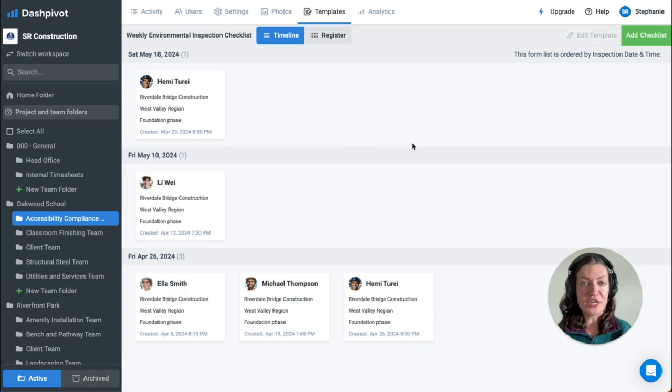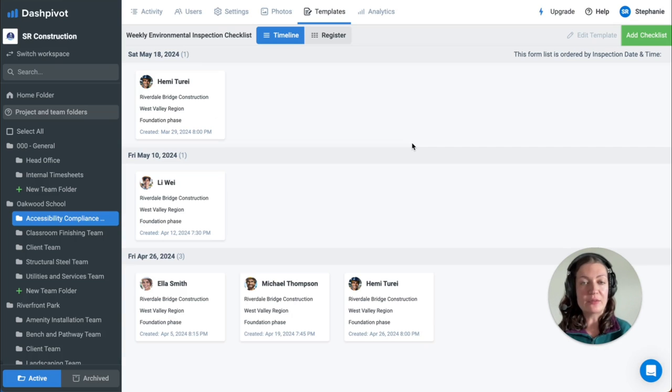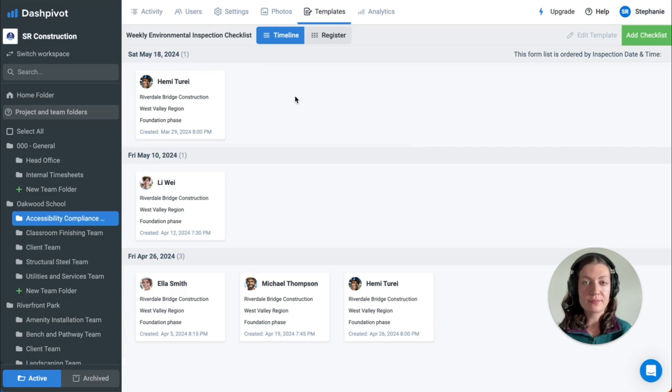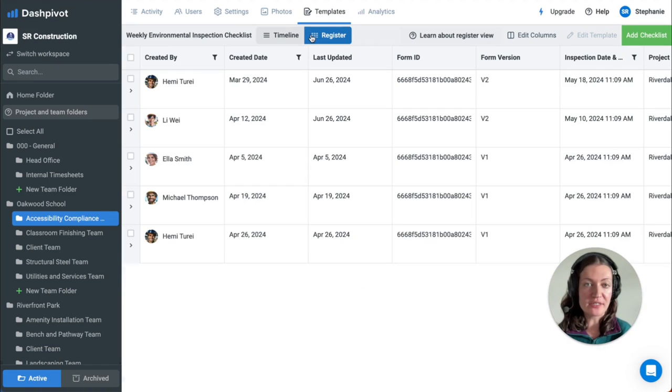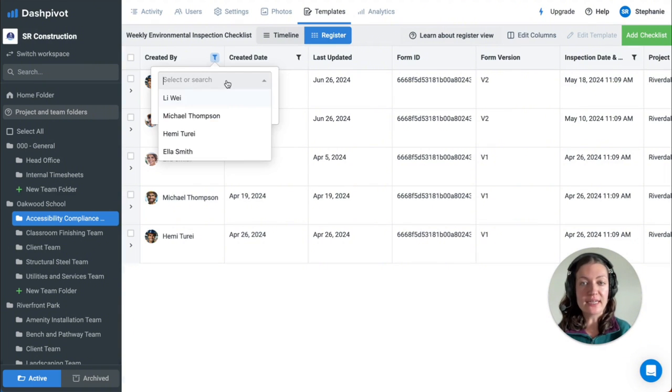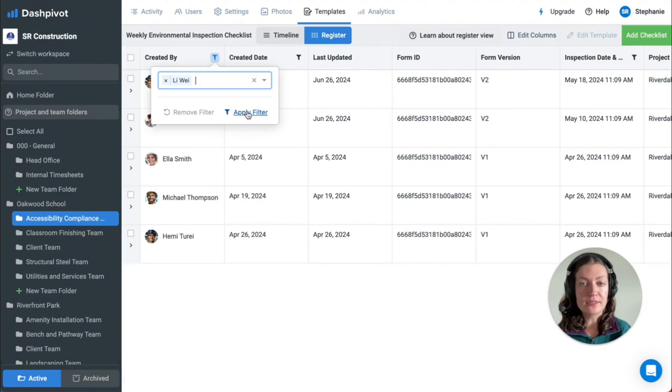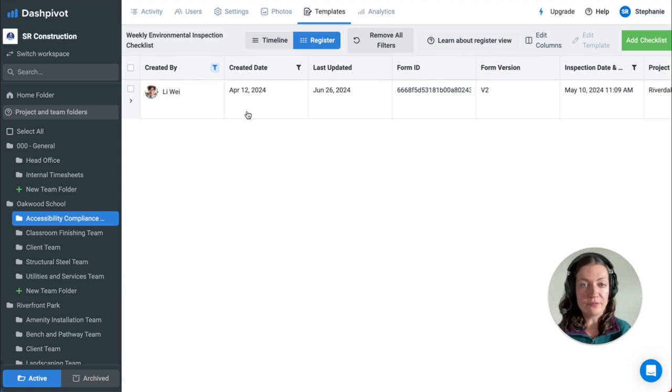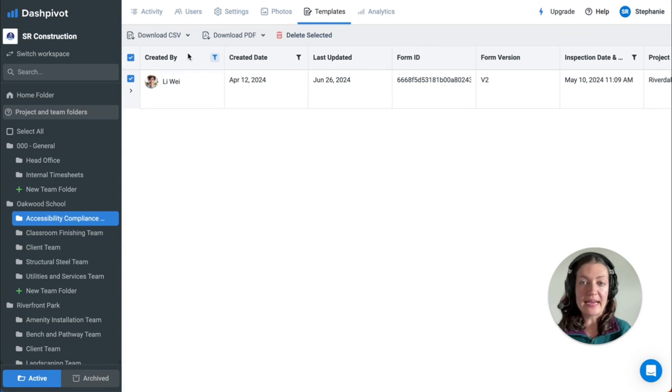Once saved, the checklist will be shown in a timeline view sorted by the date that was input on the form, just like this. The checklists are automatically compiled into a register where the information from all of these forms can be viewed in a table format. You can also use the filters at the top of the columns to find certain forms and export them as a PDF or CSV format.